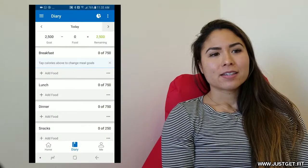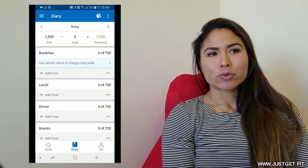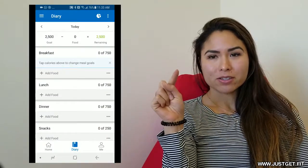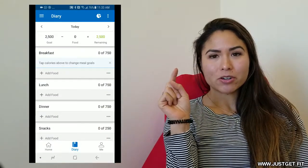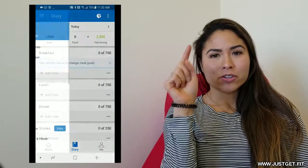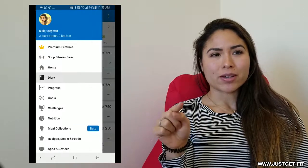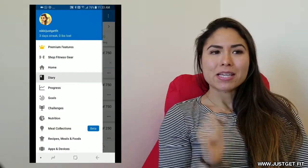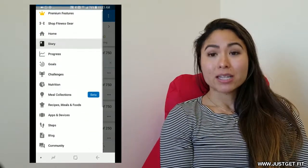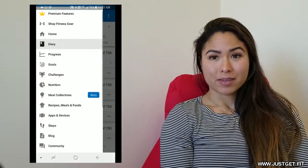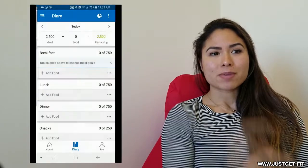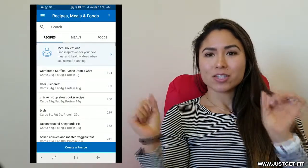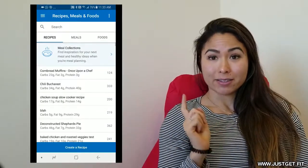First of all, you're going to open up your MyFitnessPal app. And you are going to go to the three little bars. In the three little bars, you're going to scroll down and it will say recipes, meals, and foods. Click on that. Under recipes, at the very bottom, in the blue lines, we create a recipe. Click on that.